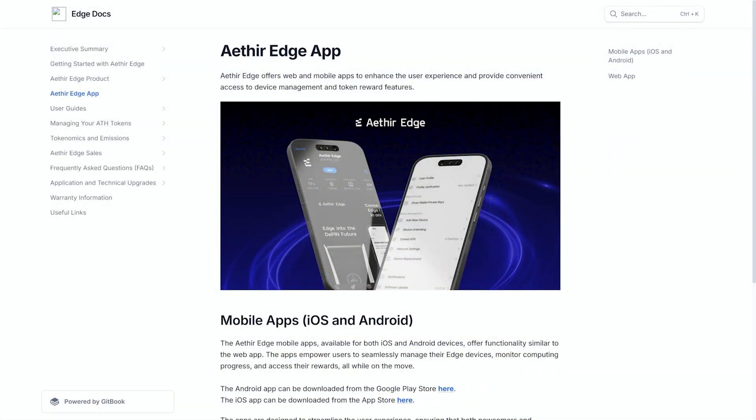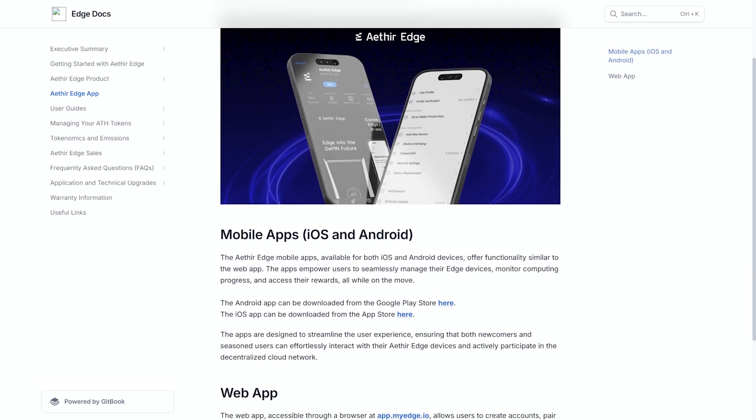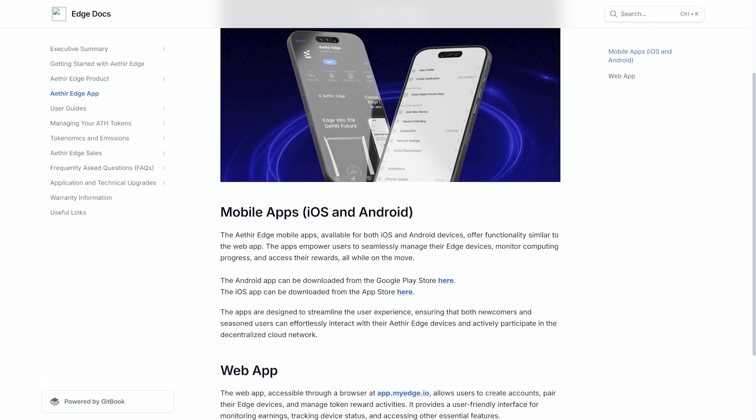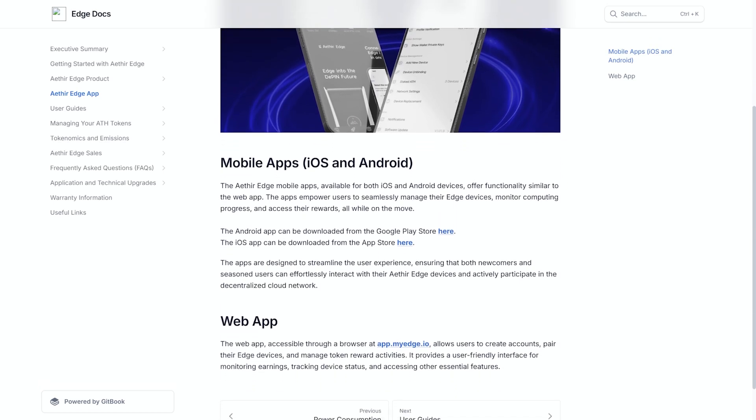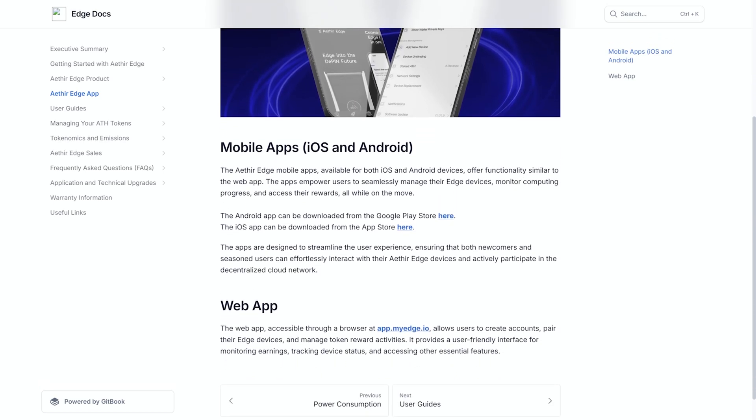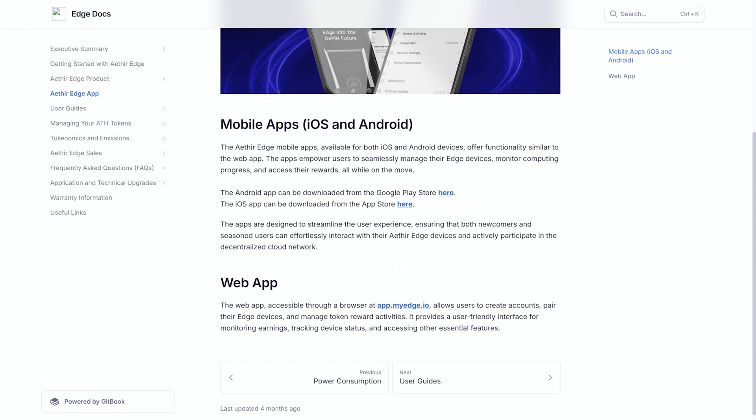From a user experience perspective, the dedicated Edge app is also available on both iOS and Android. It allows you to monitor earnings, track device status, and access essential features with ease.